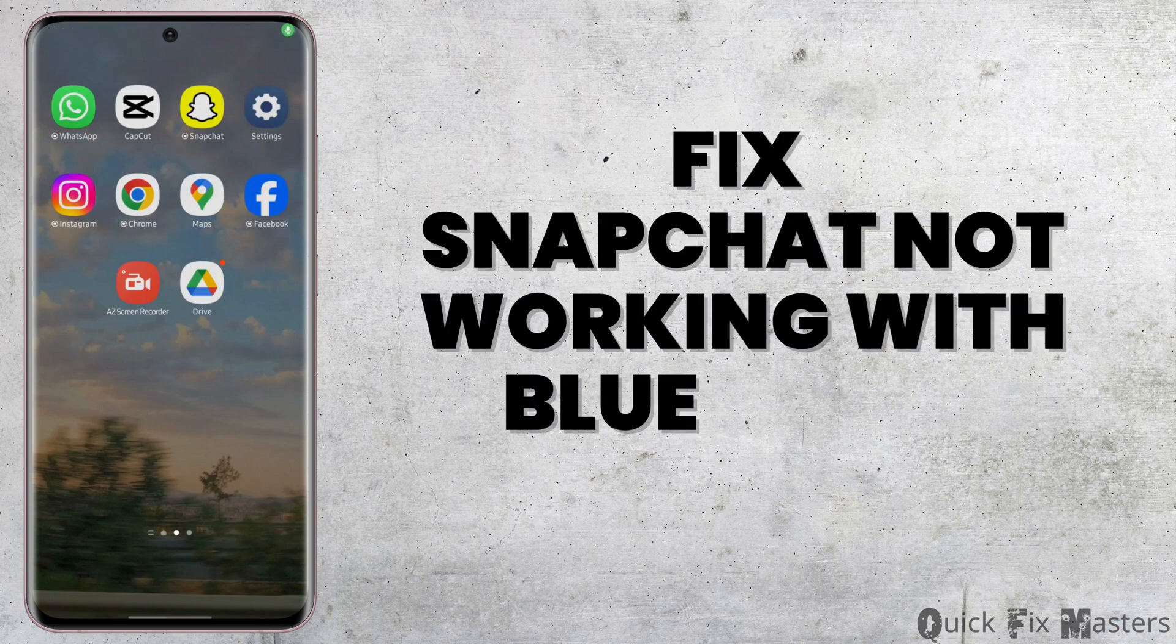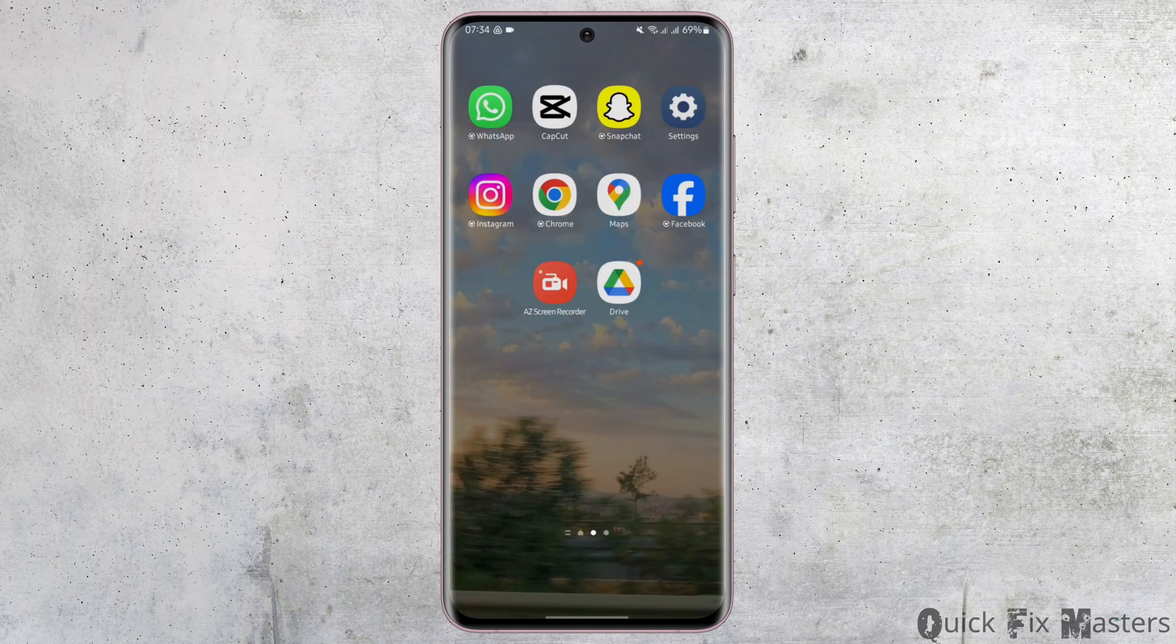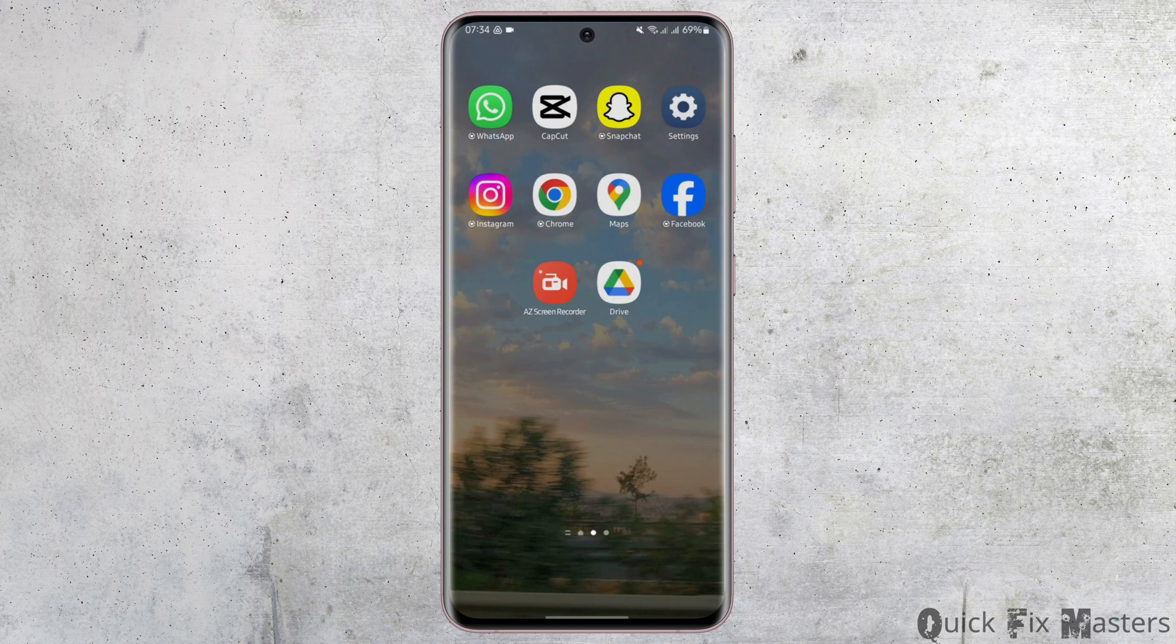How to fix Snapchat not working with Bluetooth headphones. Hey everybody, welcome back to our YouTube channel. So without any further delay, let us jump right into the process.